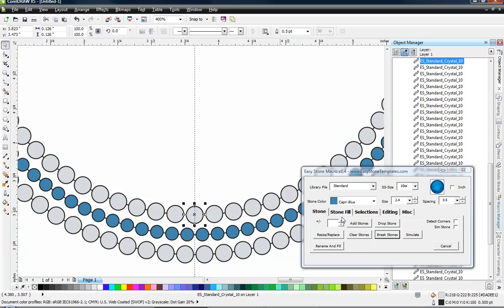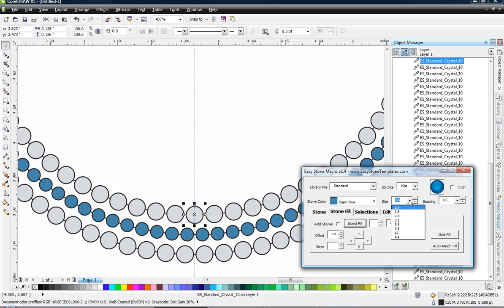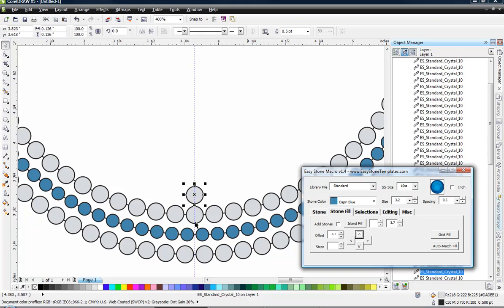So now we're going to come back over here to our stone fill tab and we're going to use this option right here, which is our offset option. Now right now it says it's going to offset at 2.9 and the reason it's offsetting at 2.9 is because of the current size and spacing. But we know that stone is 3.2 millimeters. So now we're going to go ahead and choose that offset option. And you can see it just offsets that stone the exact amount, 3.7 millimeters.